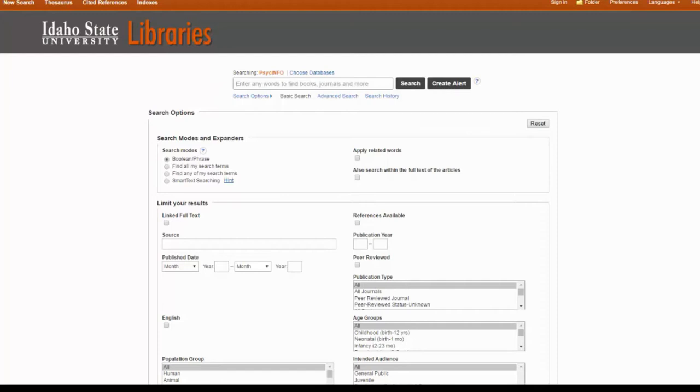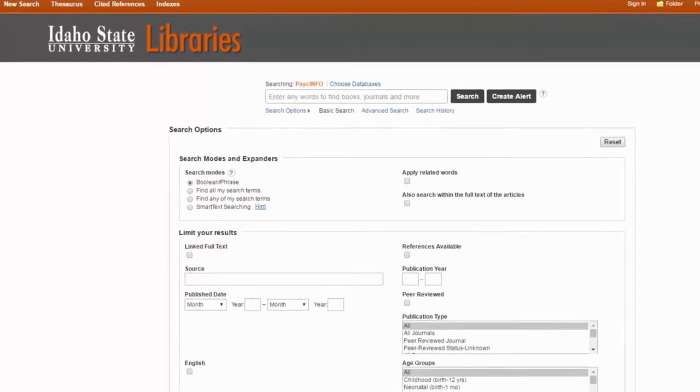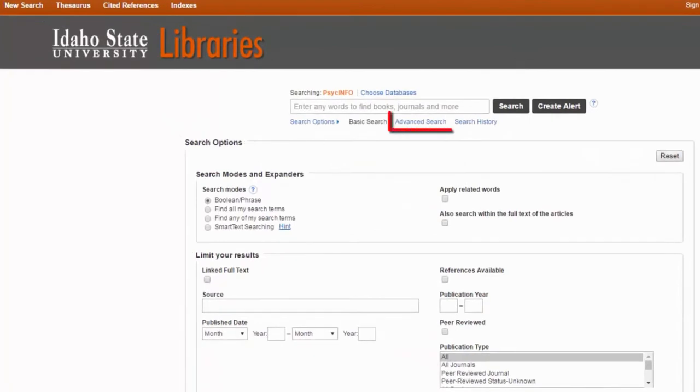We're going to start by using an EBSCO database, since that's what most of you will be searching. And the first step in building a search is to go to the Advanced Search screen.